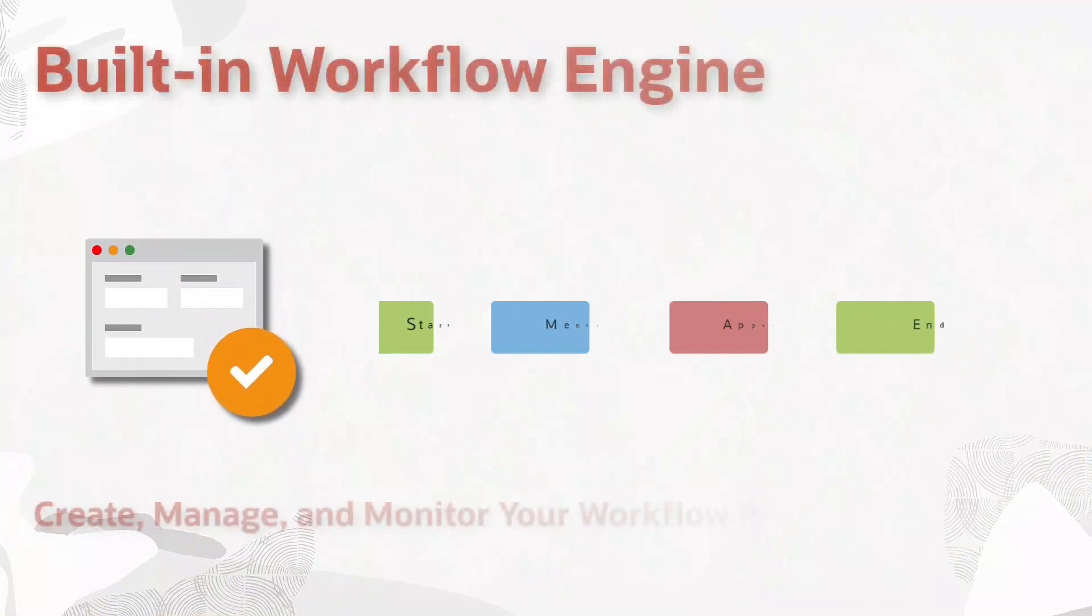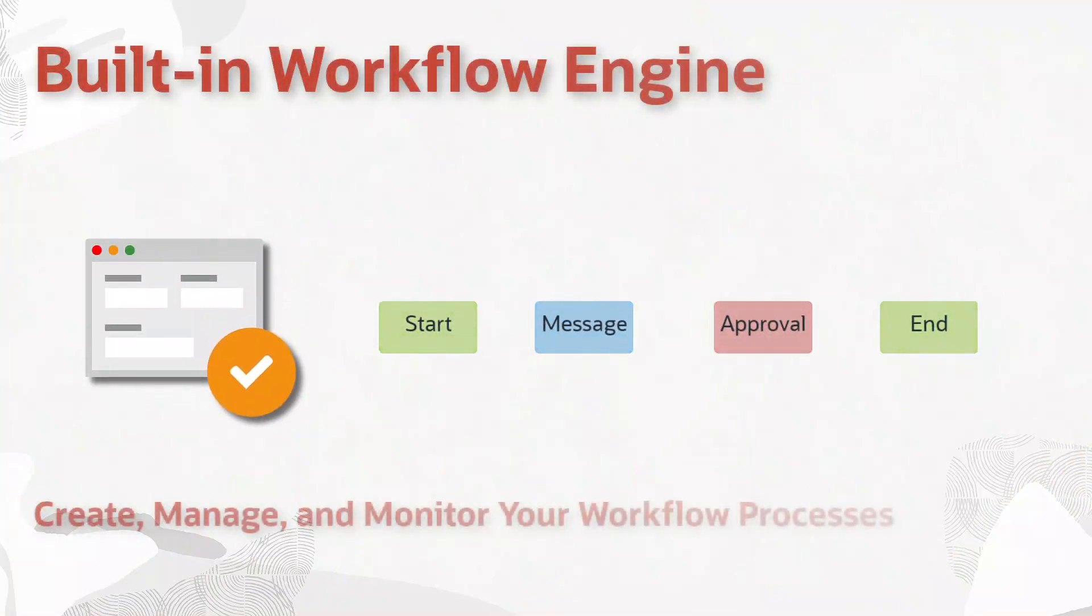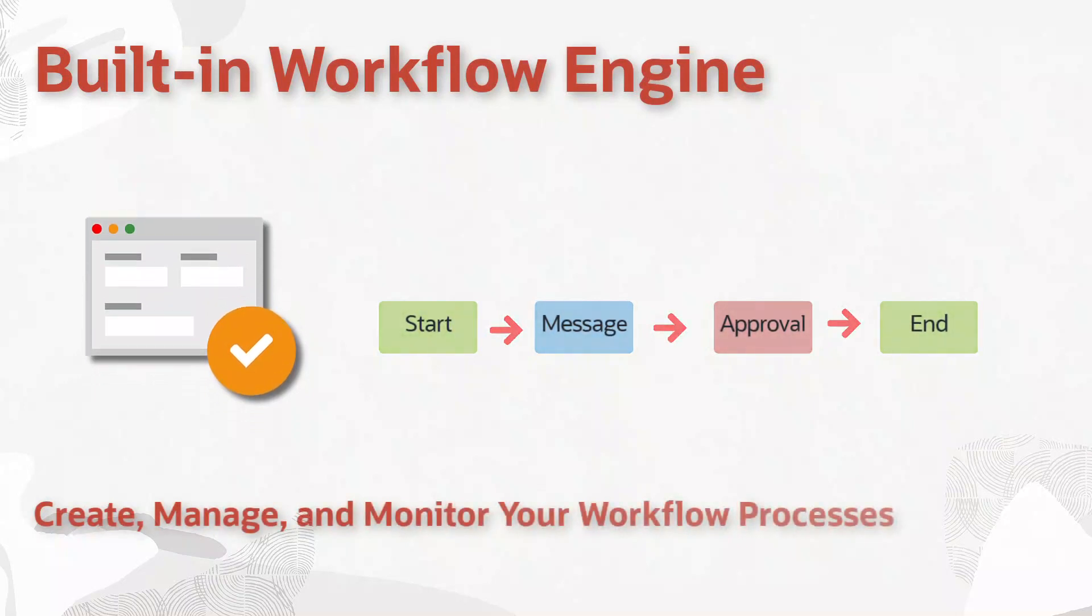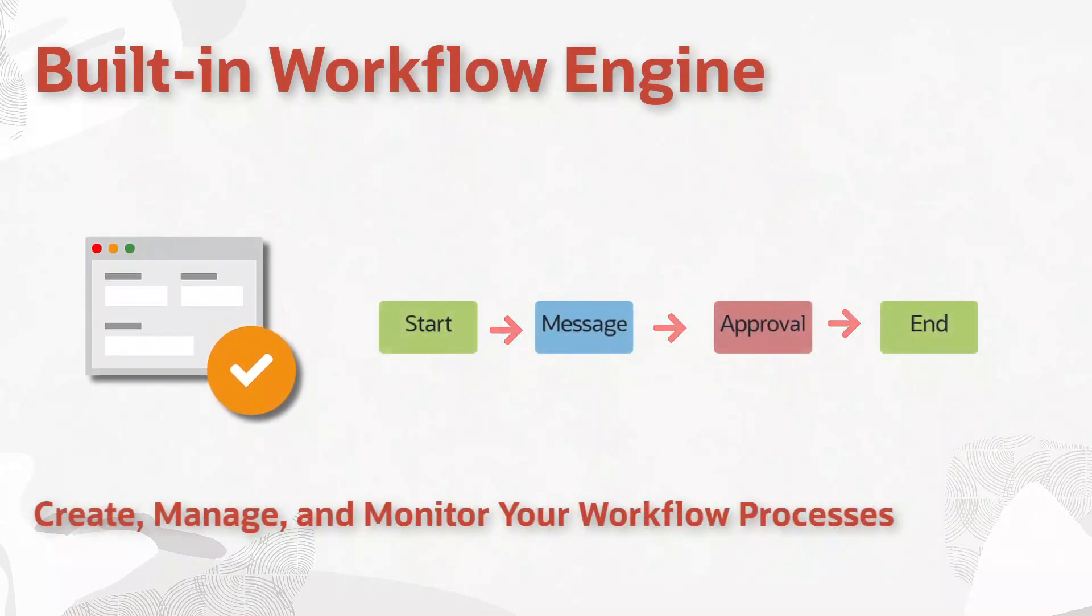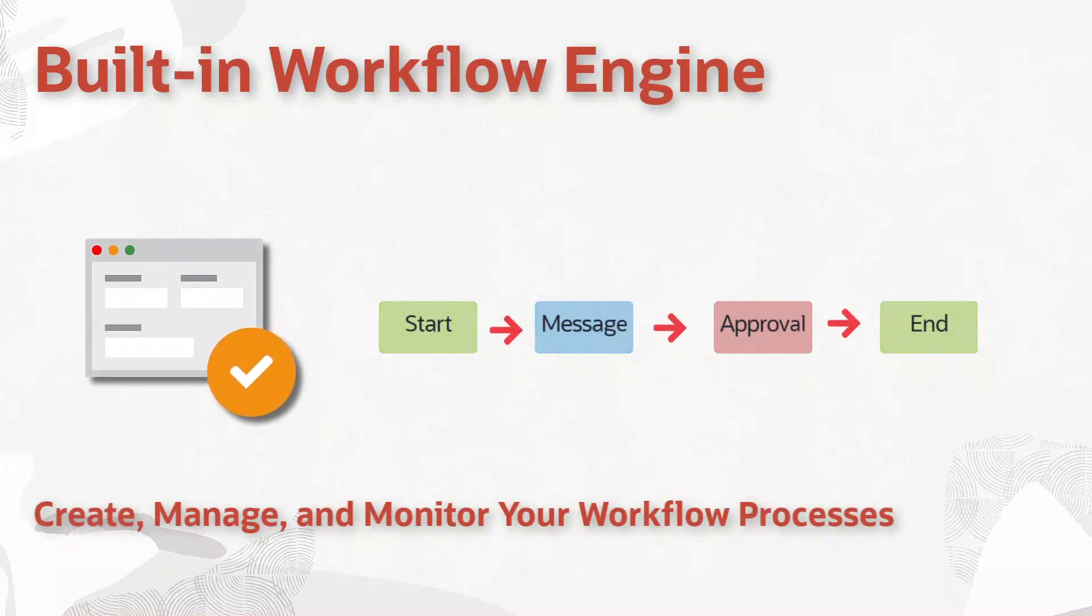JD Edwards EnterpriseOne includes a built-in workflow engine with tools to create, manage, and monitor workflow processes. Many pre-built workflows are included with the product, and you will create your own to suit your business.